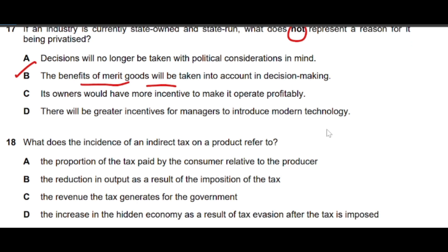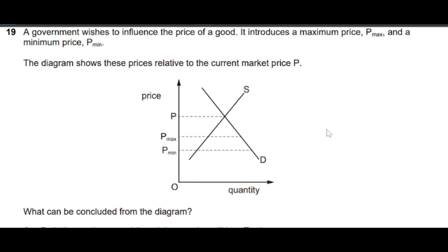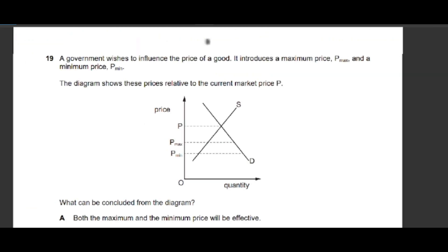Question 18: What does the incidence of an indirect tax on a product refer to? The correct answer is option A — the proportion of tax paid by consumers relative to producers. The incidence of tax shows the tax burden or impact of tax on consumers and producers.